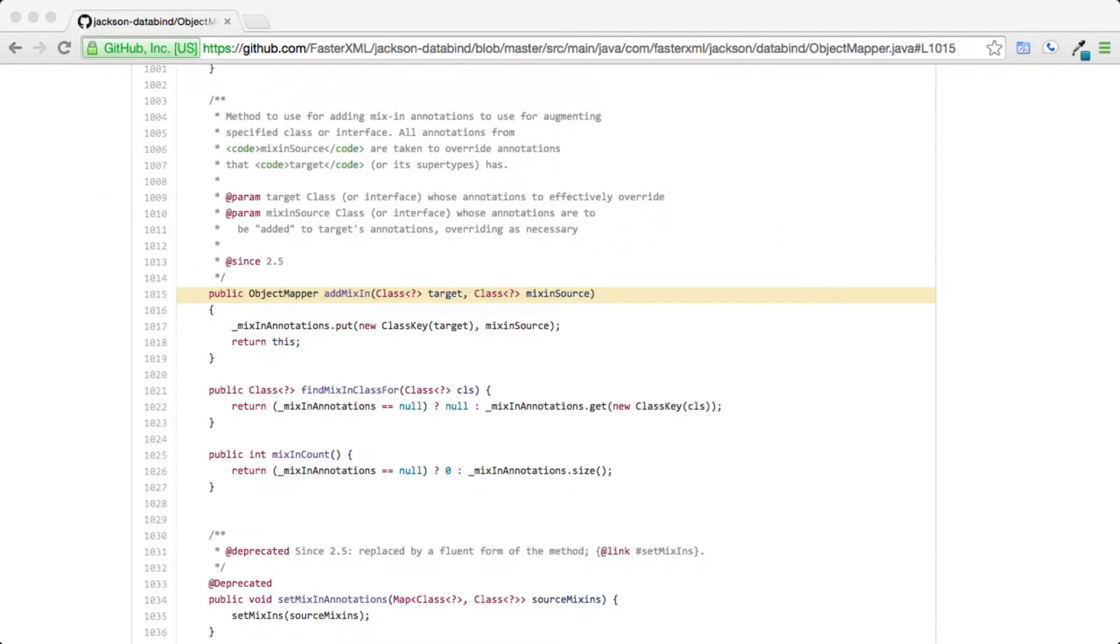Luckily, there is a way to use Jackson to include or exclude and rename properties outside the lower-level object with the use of Jackson mixins.